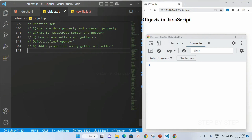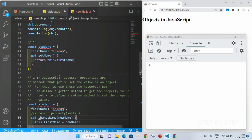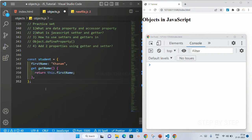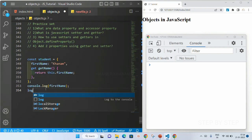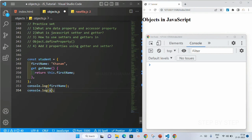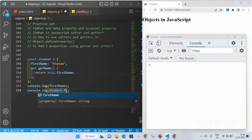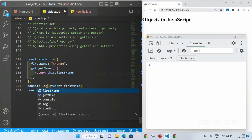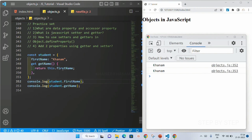Now what is a data property and accessor property? I will copy the first example and paste it here. I have a student object with a firstName property, and using this getter I have given a function that returns firstName. I will display it with console.log, and for both calls I get the value as 'khanam'.